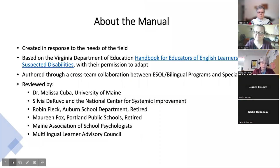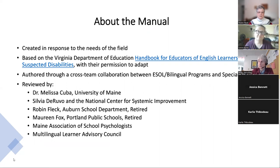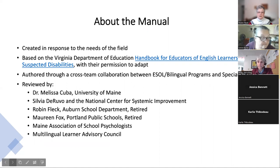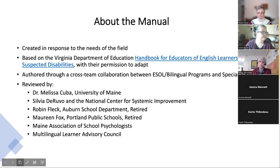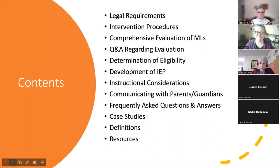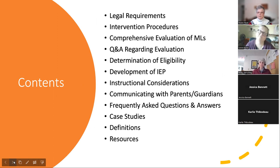A little bit about the manual: it was created in response to needs expressed by those in the field. We based the organization of the document on the Virginia Department of Education's handbook, with their permission. It was authored through a cross-team collaboration between ESOL bilingual programs and Special Services and Inclusive Education. Today we are focusing on the development of the IEP and the instructional considerations piece.